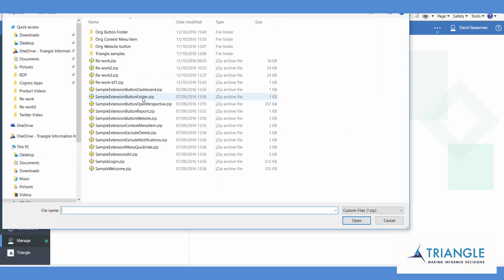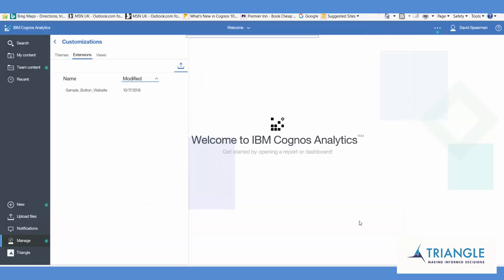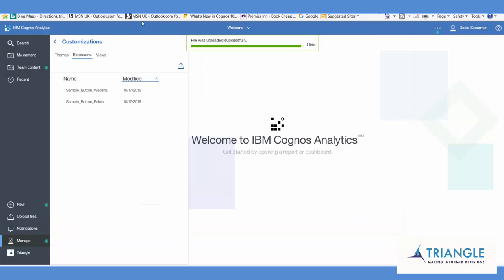And we're going to start with the demo button folder. Once that's uploaded, press the refresh button on the browser.